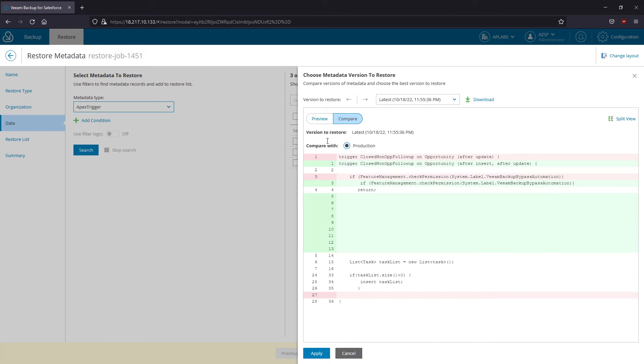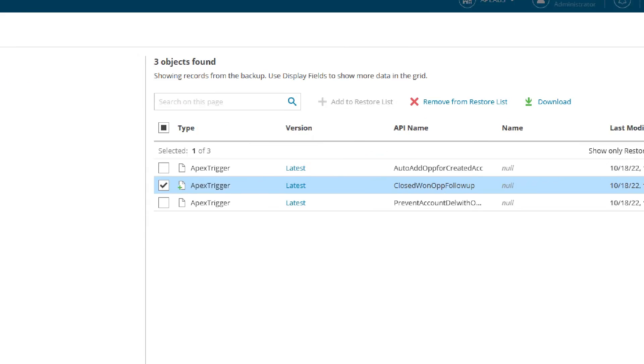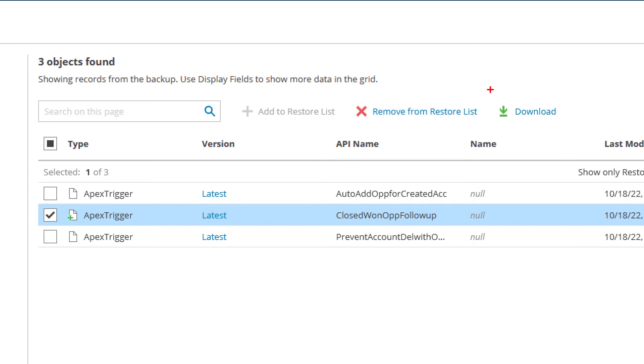I'll go ahead and select this metadata type and then I click on the latest to see how its previous versions differ from what I've got right now in production. If I need to roll it back, I can add it to the restore list and then proceed or download it to my workstation and review the code again.